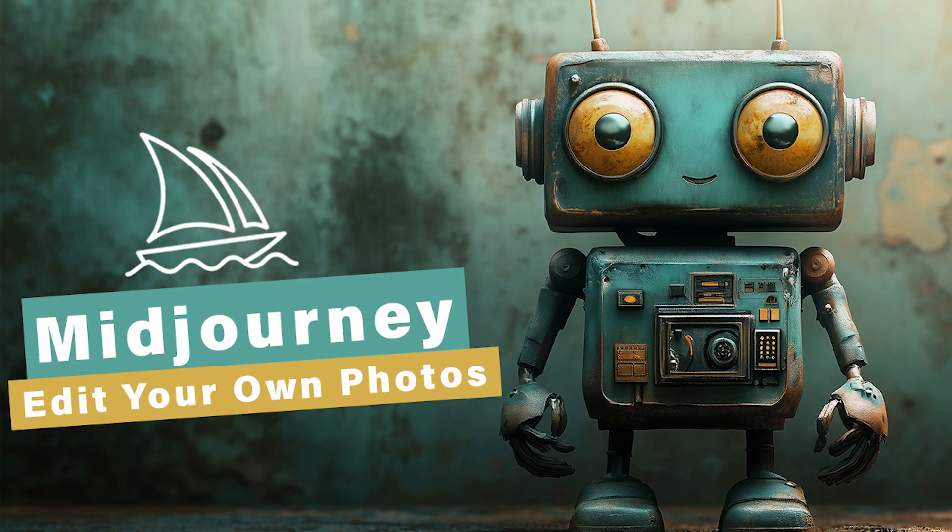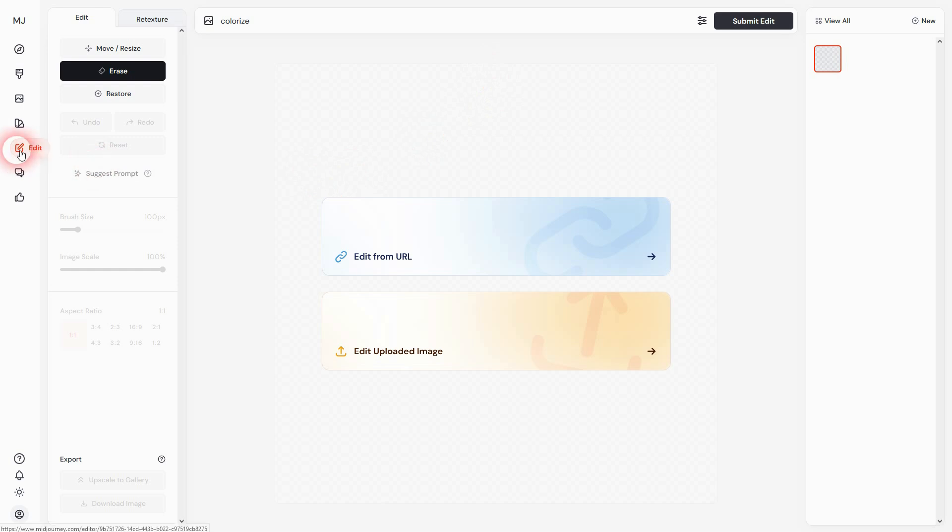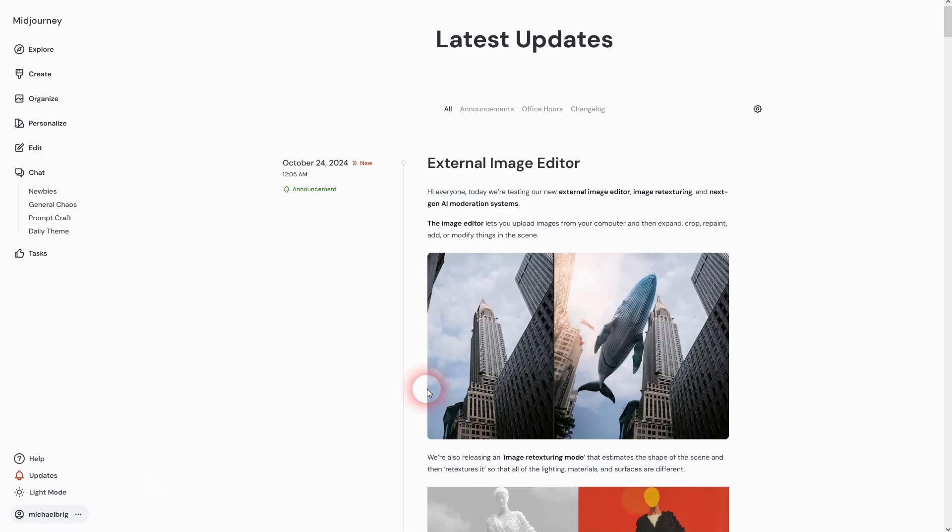We're back with MidJourney's new update, and it's a big one. They've added an edit function where you can upload your own images. You'll find official announcements in the notifications and updates.